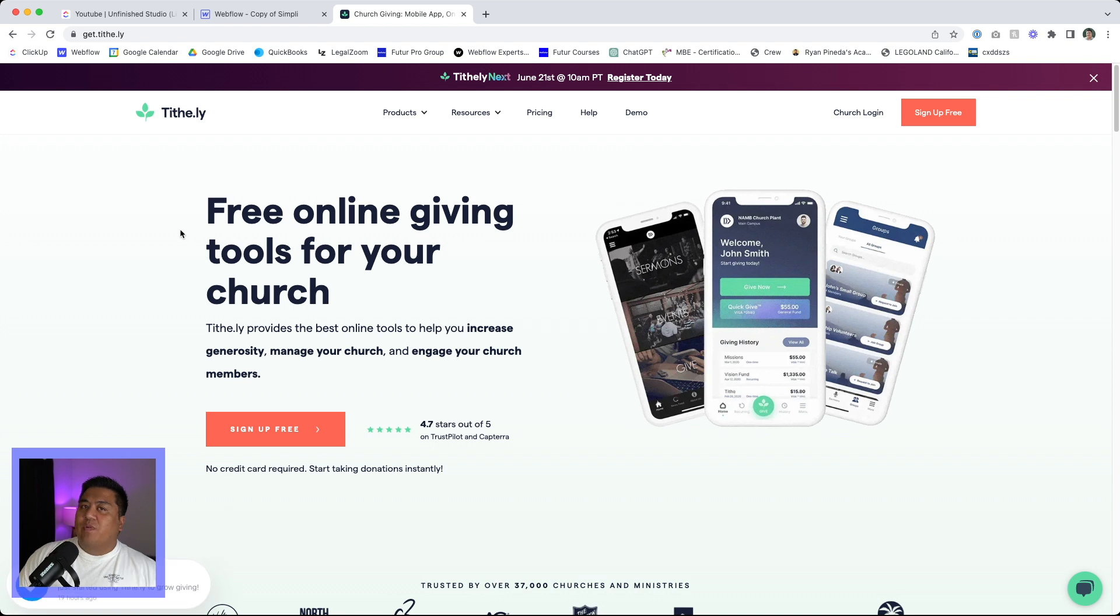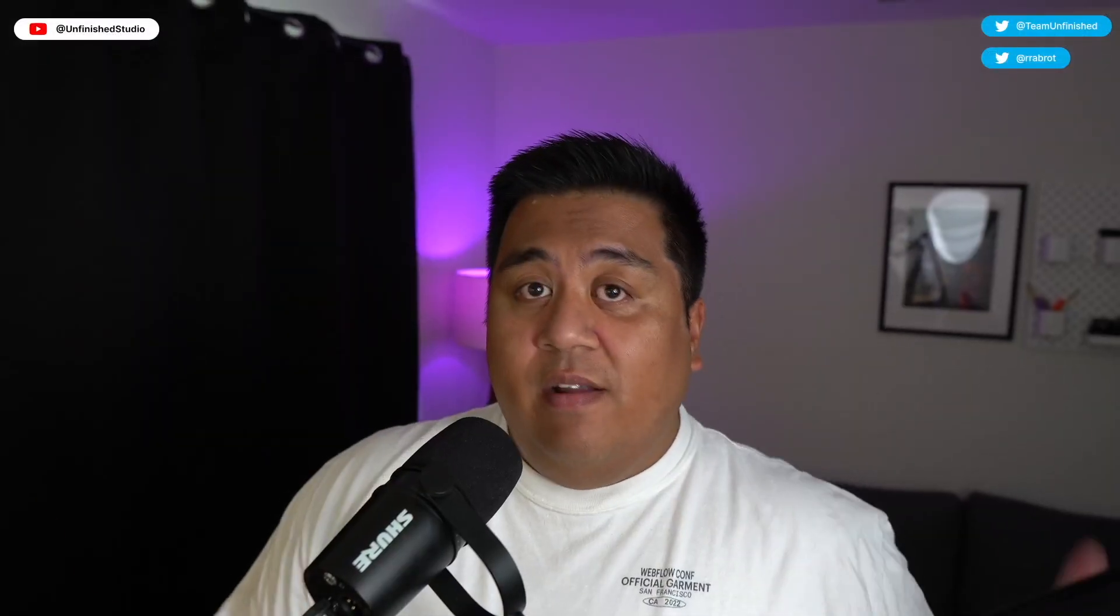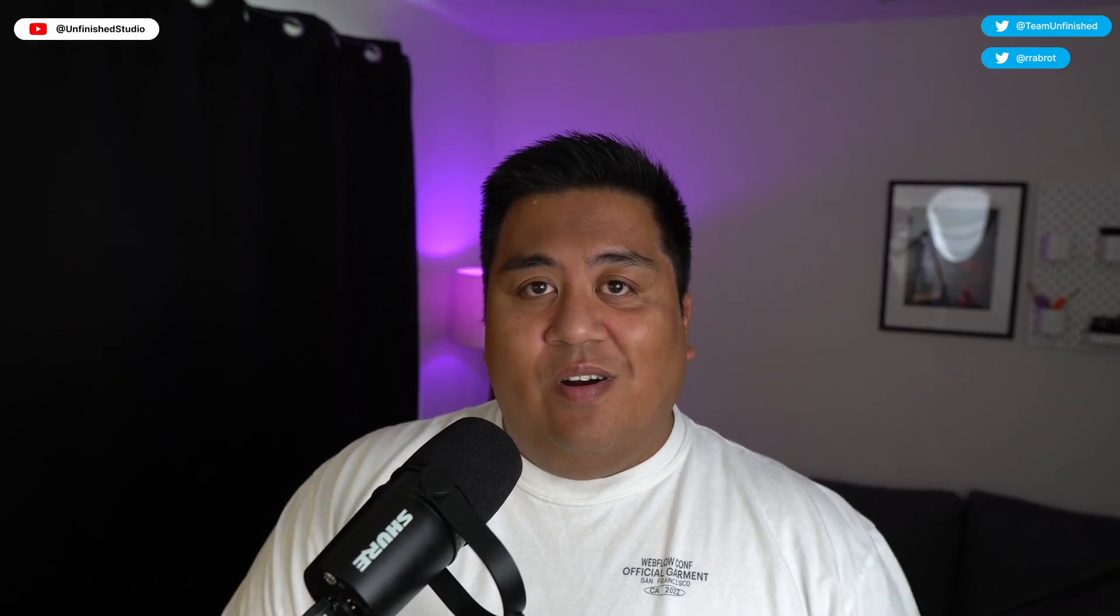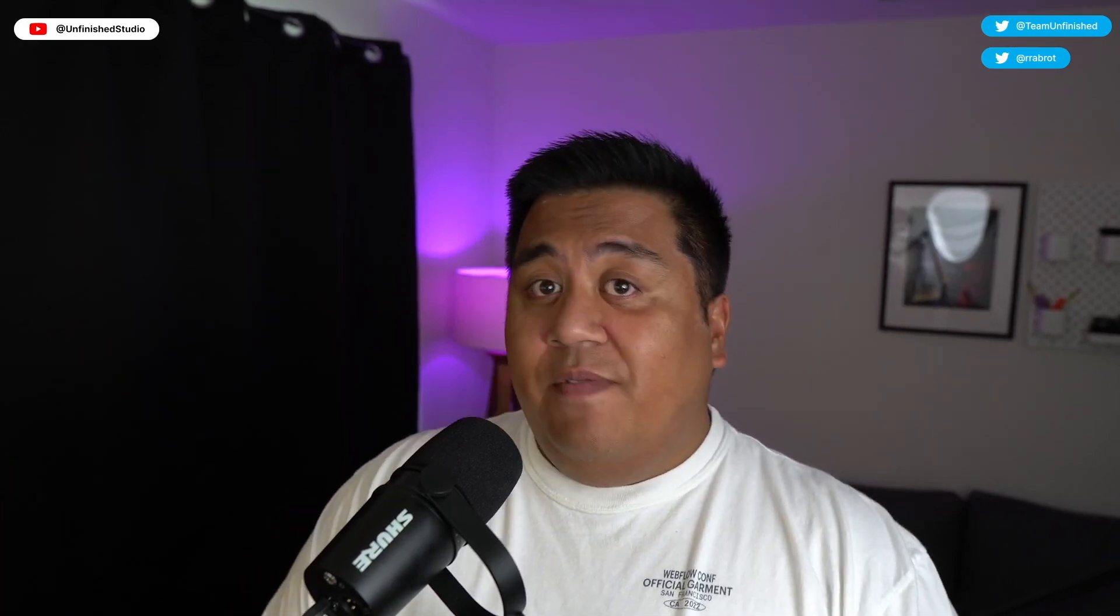Super quick tutorial just for you. But before we move on to there, just a quick introduction. My name is RR Abroad and I help run Unfinished,